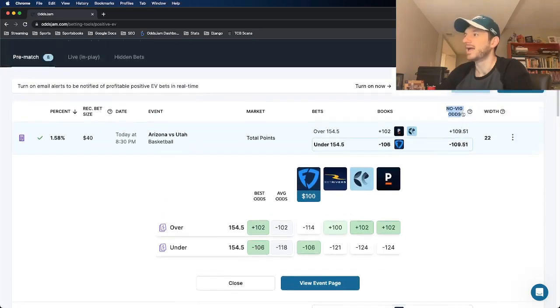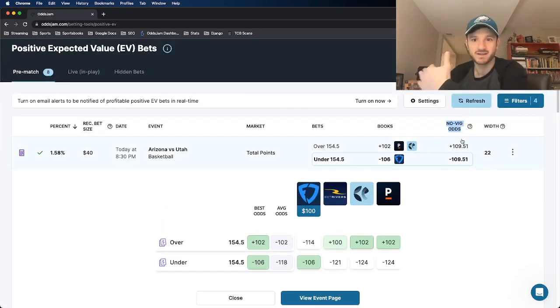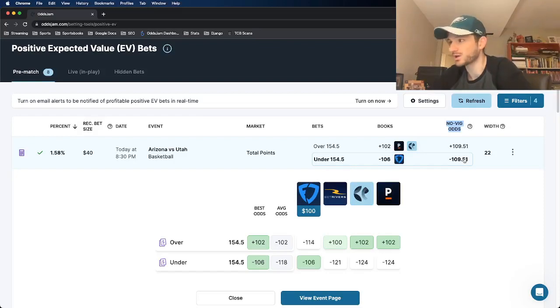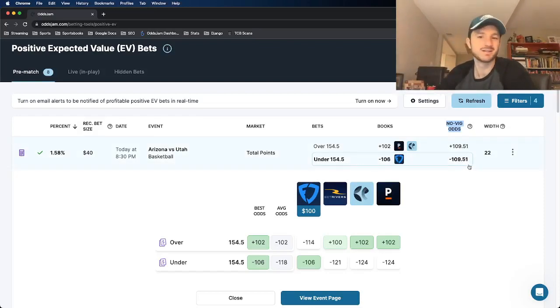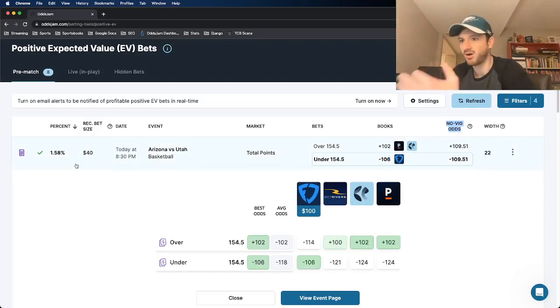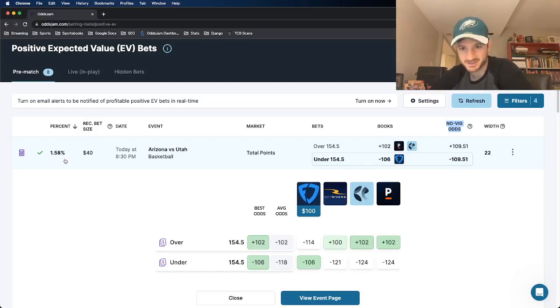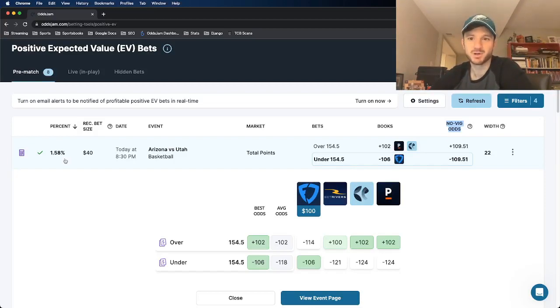So anywhere in which you see these Novig odds here, they can be viewed as the true line of what a market should truly be priced at. In this case, minus 109 and a half. All in all, this one equates to a profit margin of 1.58%. So in terms of unit sizing this one, I recommend putting one unit on it, which for me is a hundred bucks.